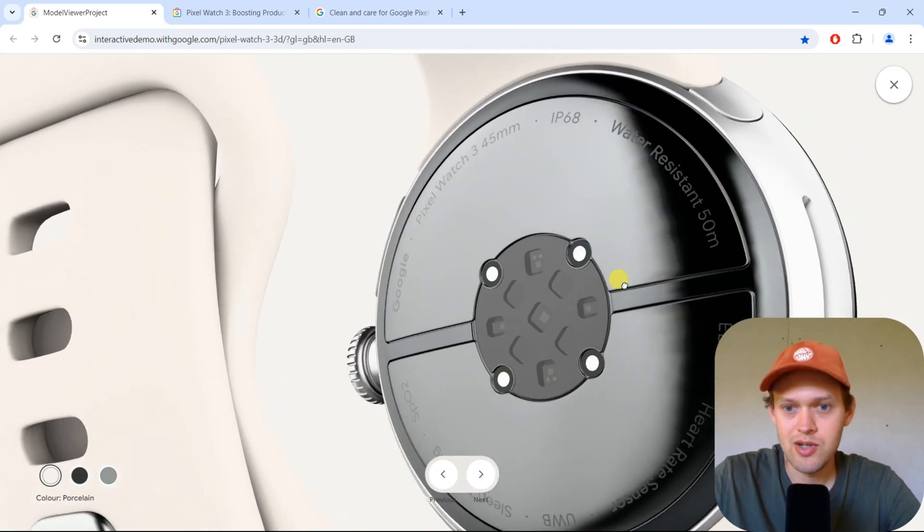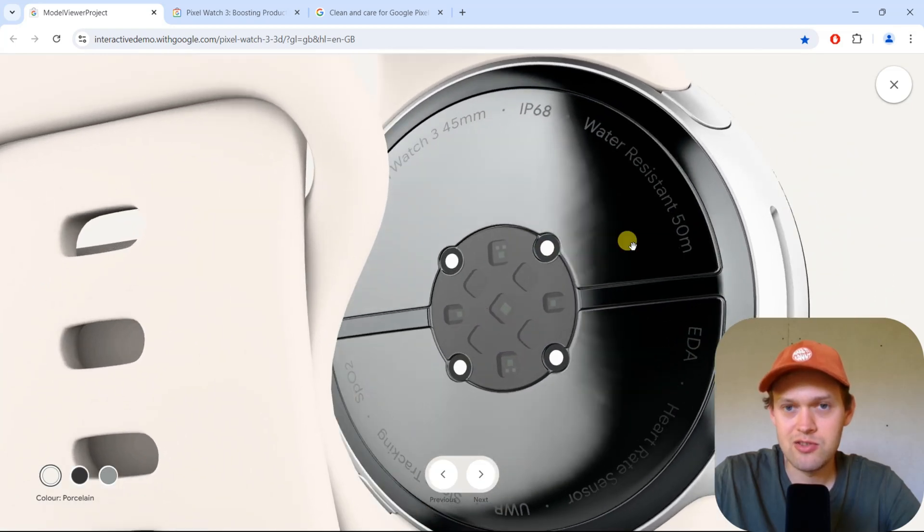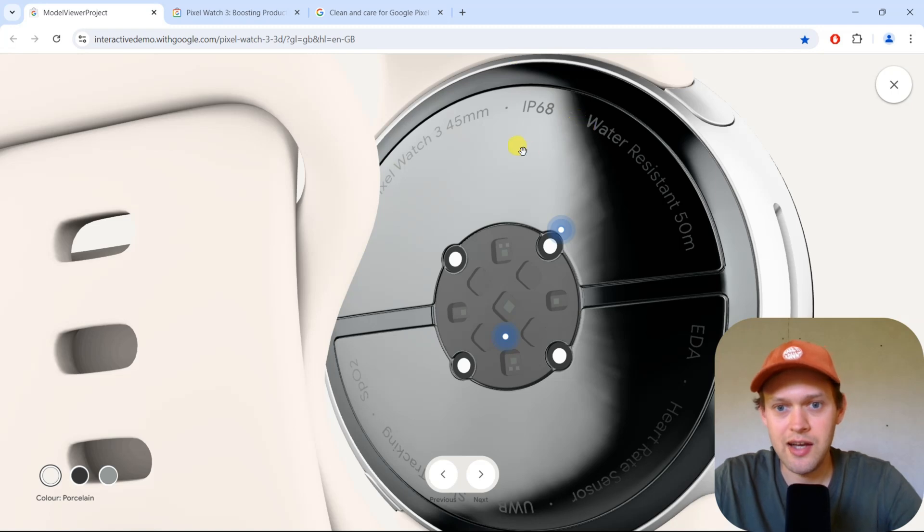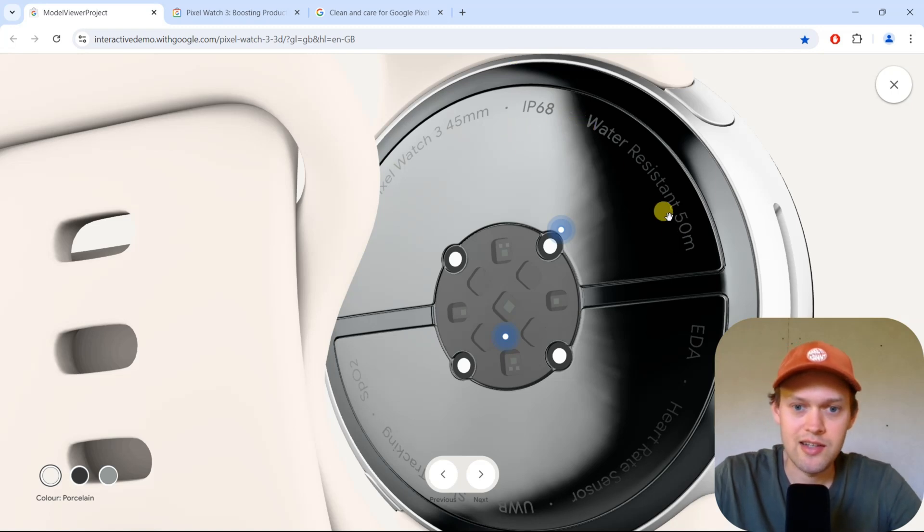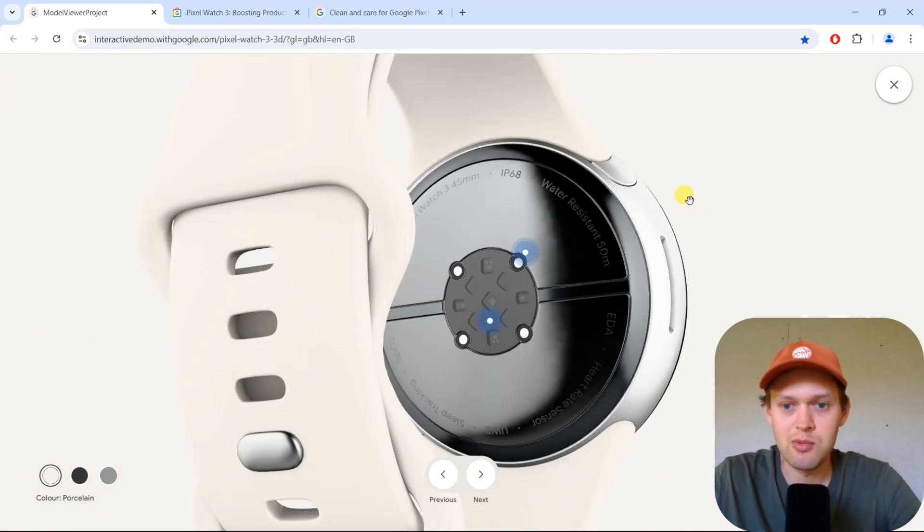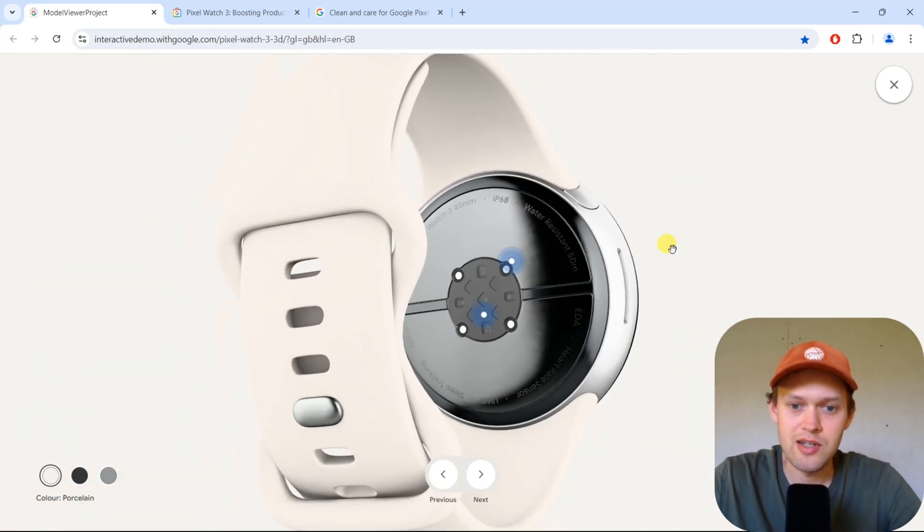As you can see on the back, it has an IP68 rating and is water resistant up to 50 meters.